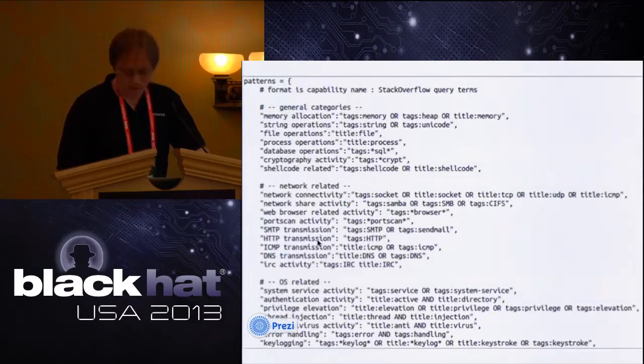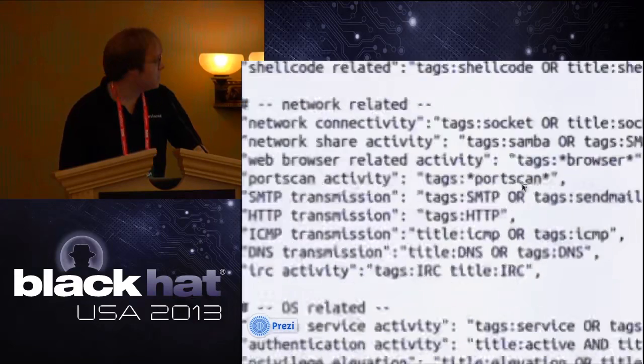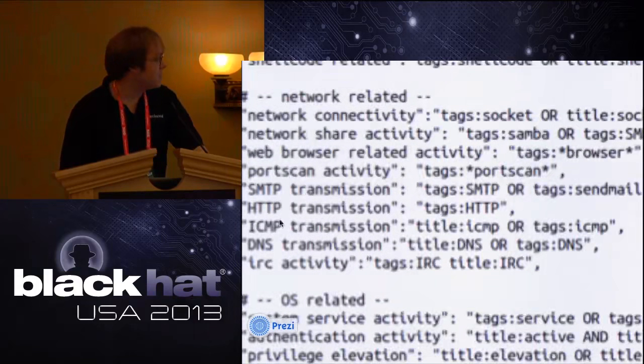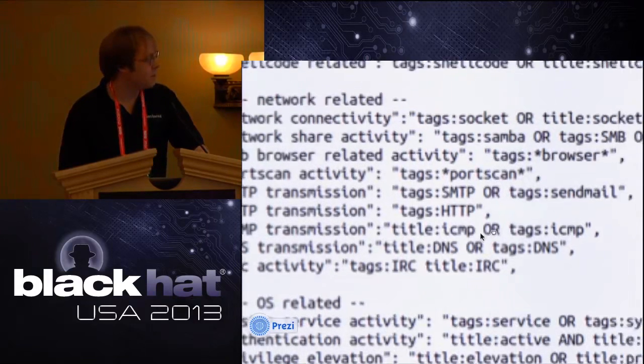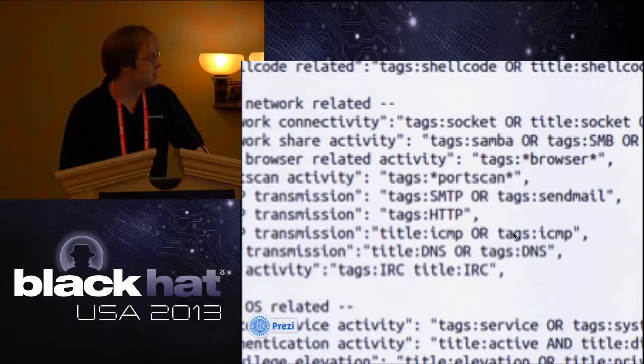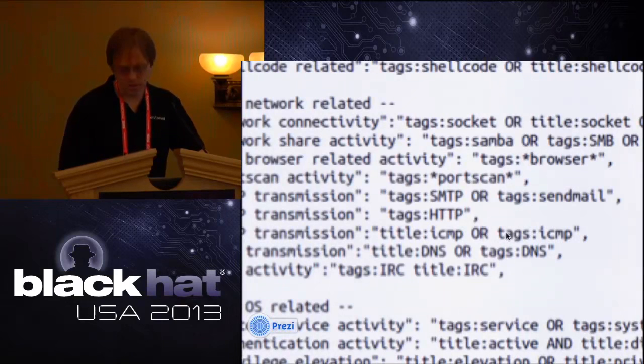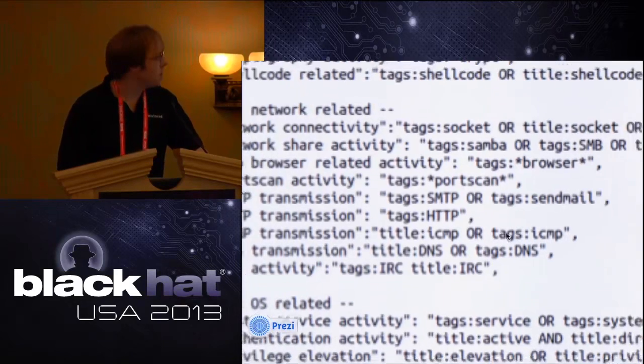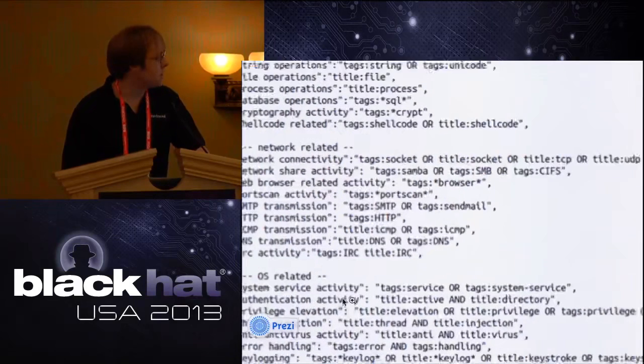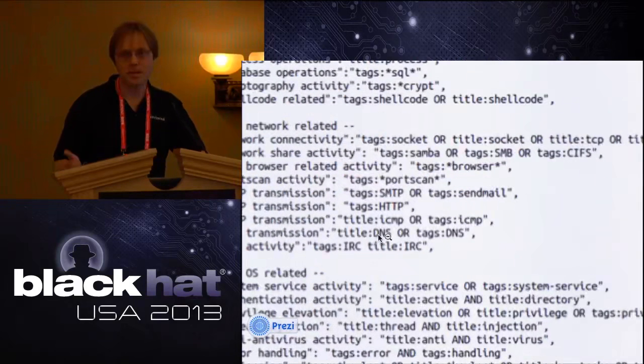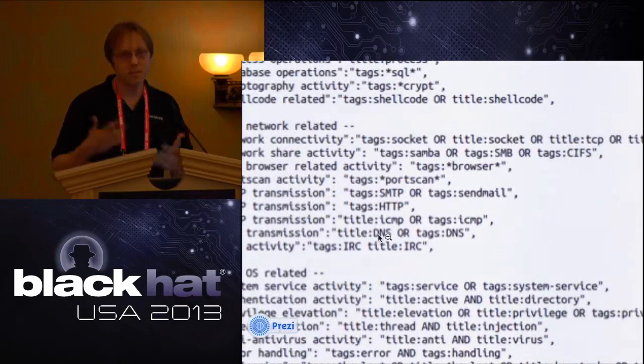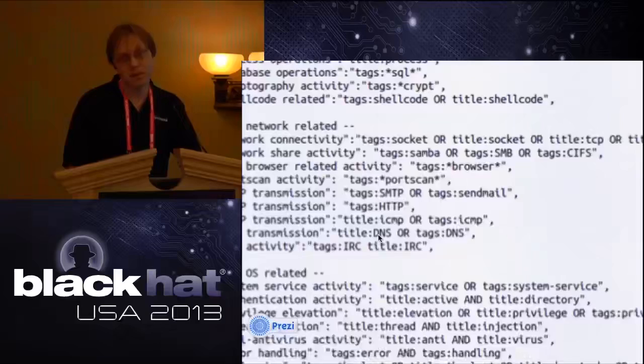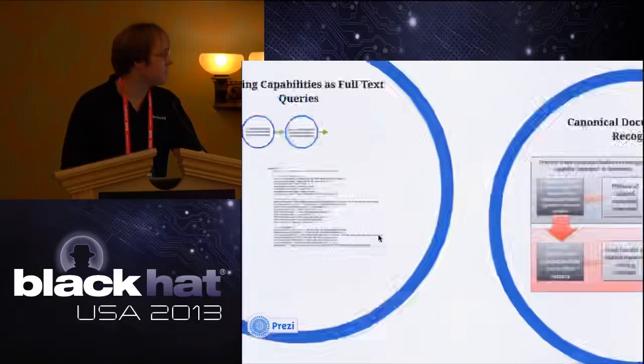Our queries look sort of like this. If you want to find does the sample transmit via ICMP, you can write a query like the post should have ICMP in the title or in these question and answer sites there's tags, so the tags should have ICMP. And that's it. That's the whole configuration to detect whether or not the sample is using ICMP. So you give the system this query, it pulls down the documents that talk about ICMP, learns what it means to implement ICMP and then it can do inference on malware and say whether or not ICMP is being used.